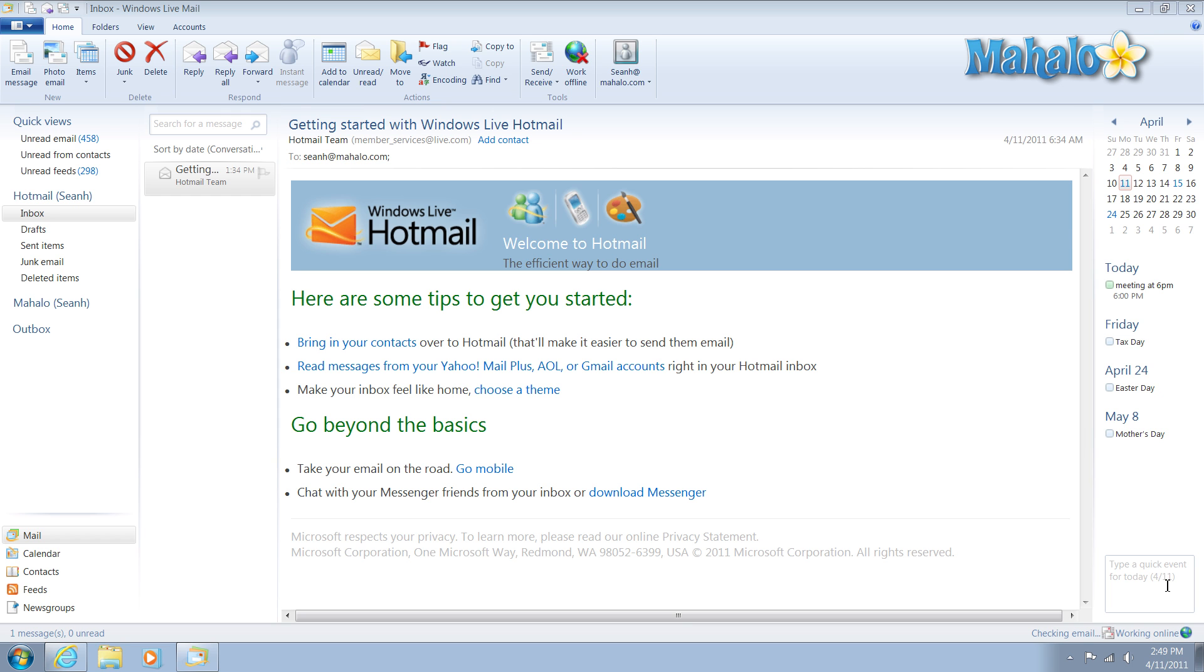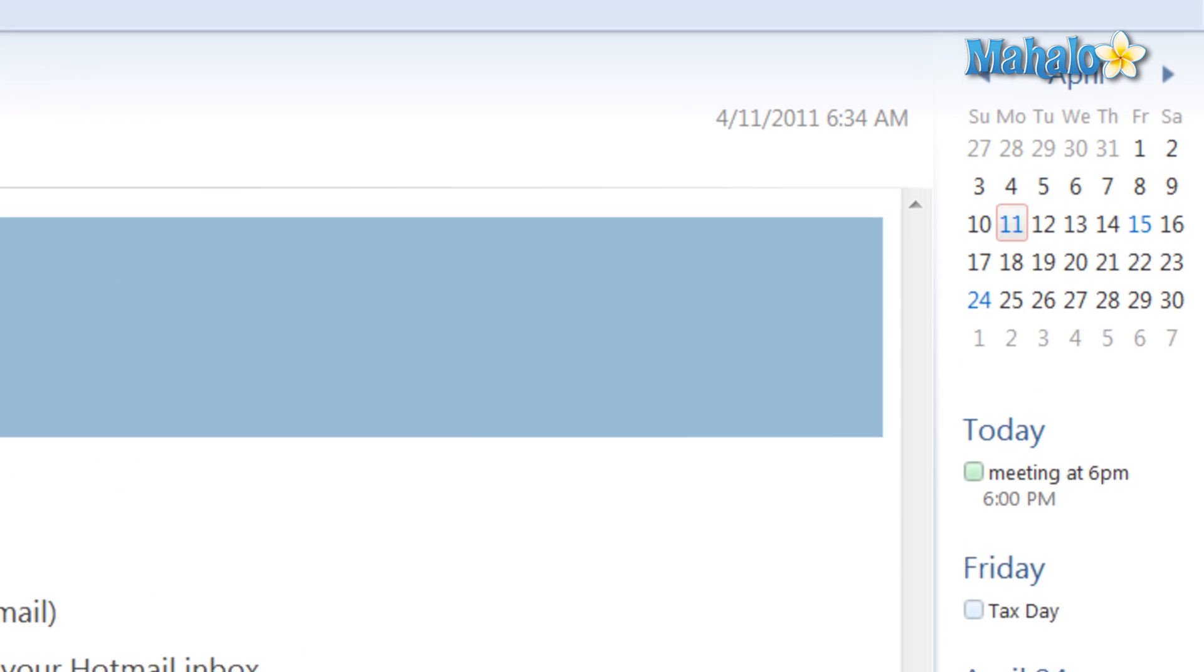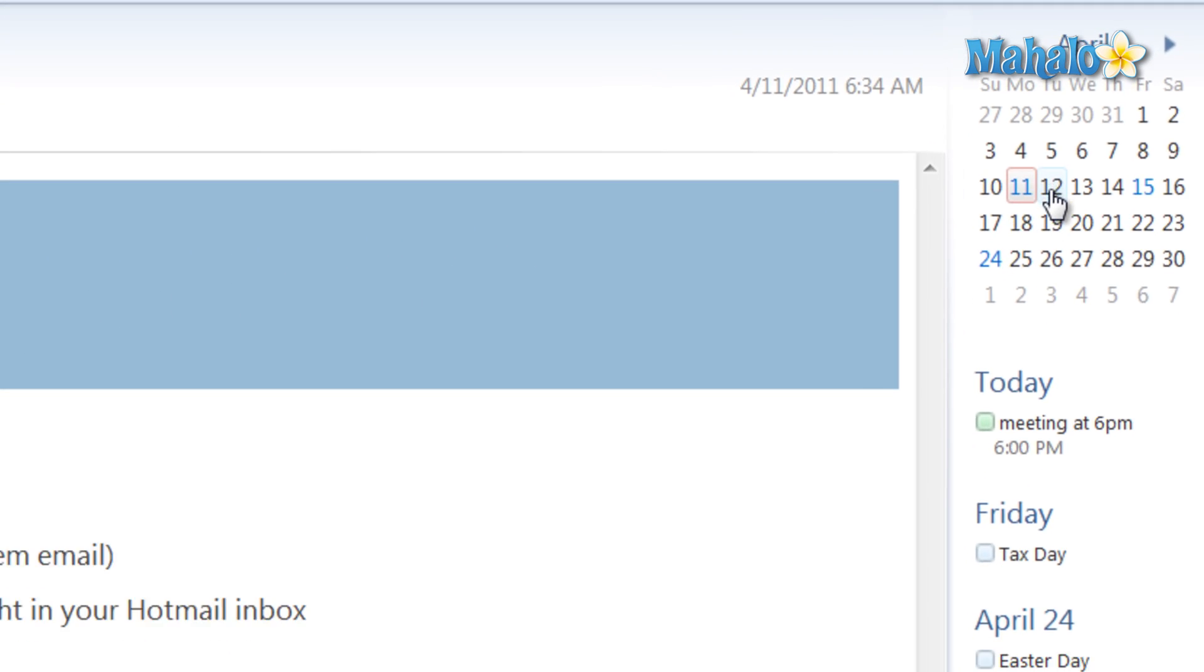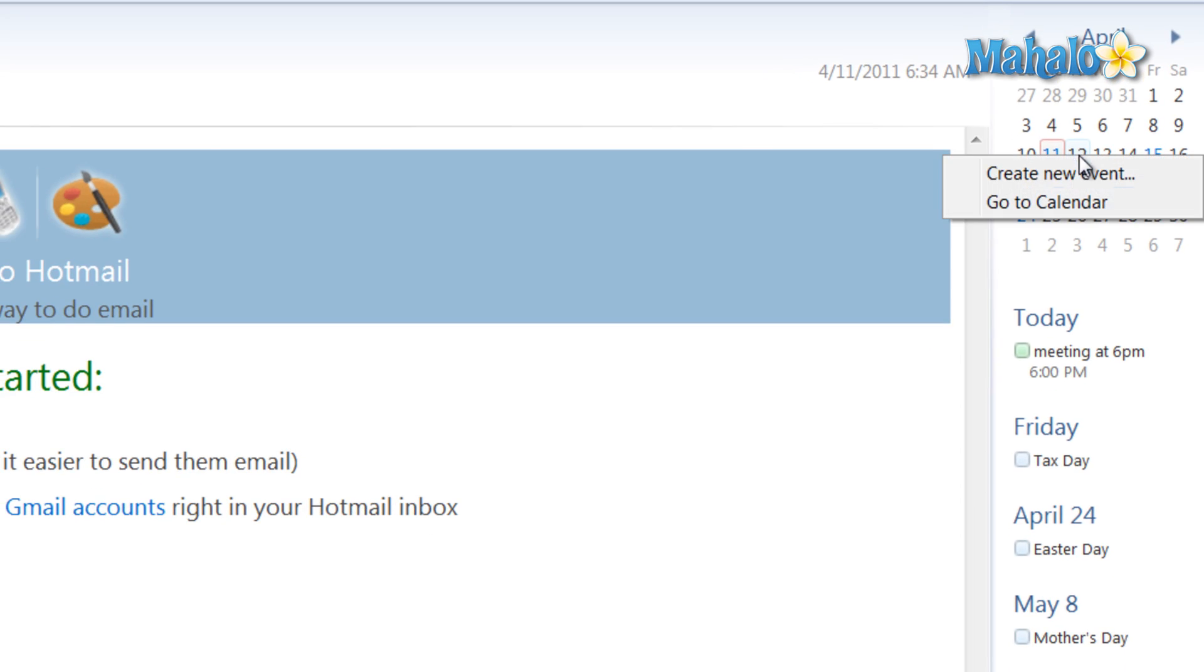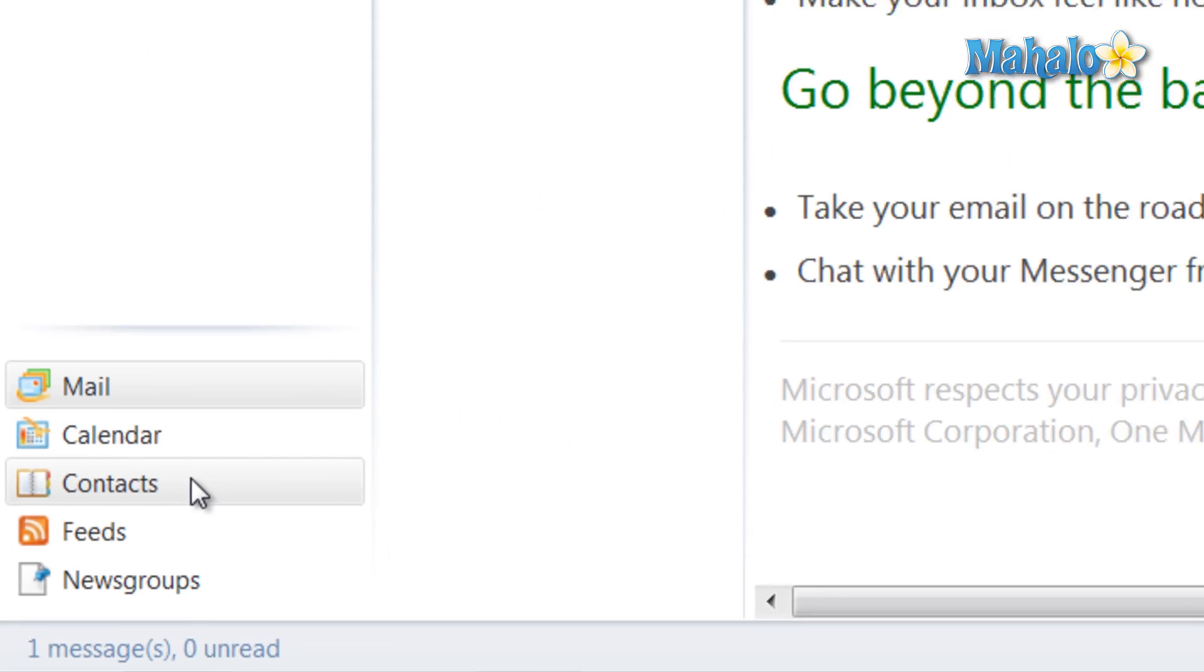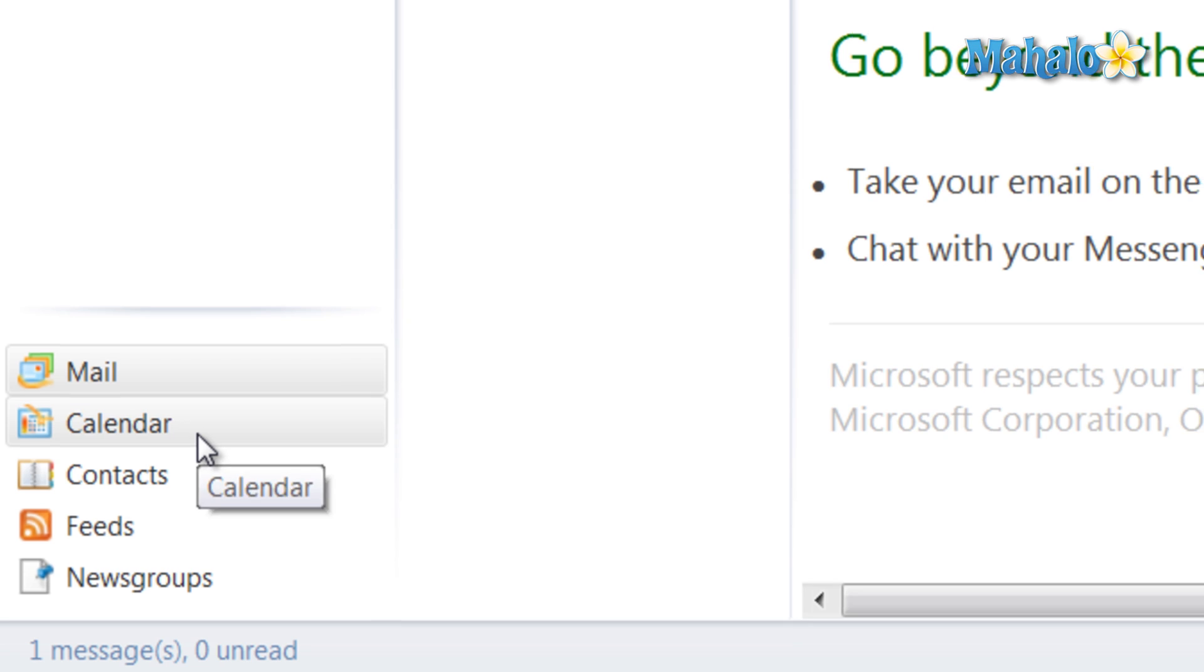One of the nice features inside of Windows Mail is the calendar. To access the calendar, simply click on it on the right. You can right-click and go to calendar, or from the bottom left, just click on calendar.